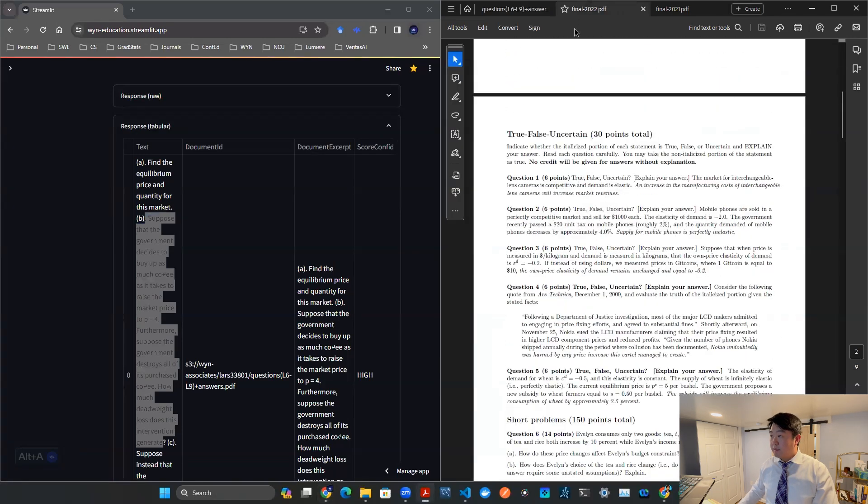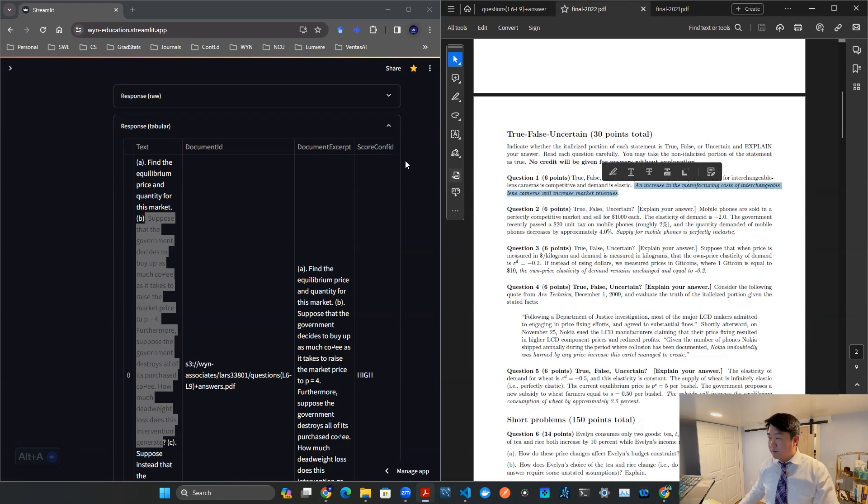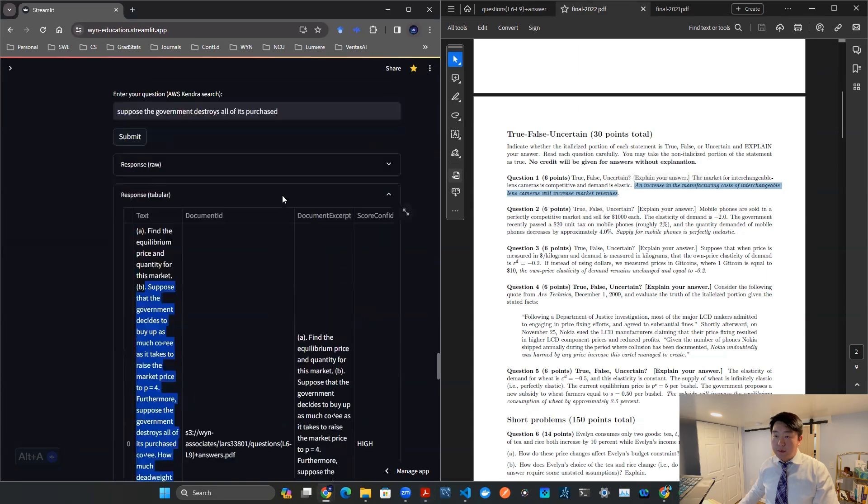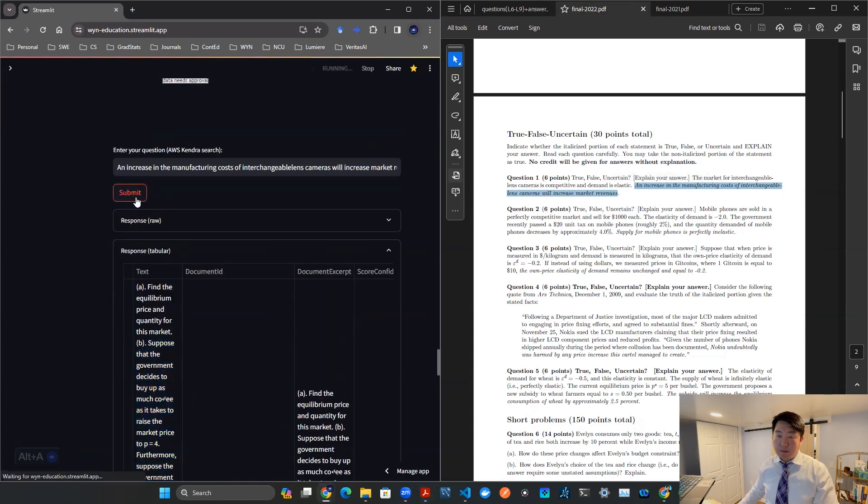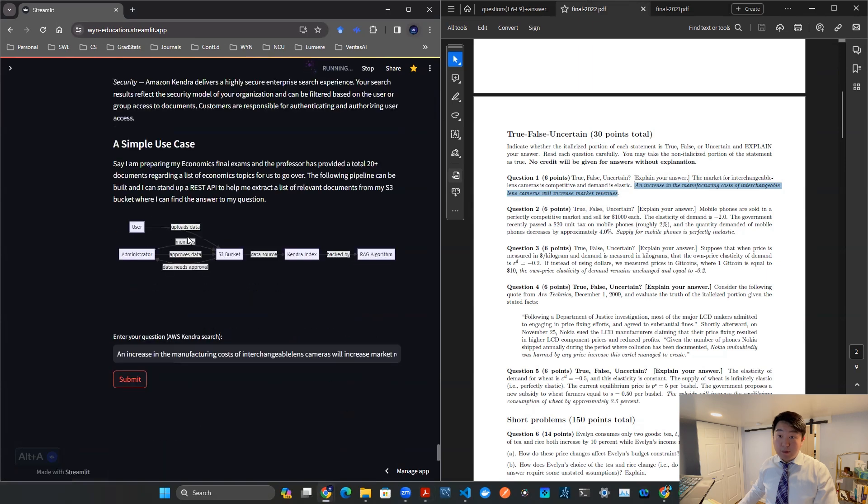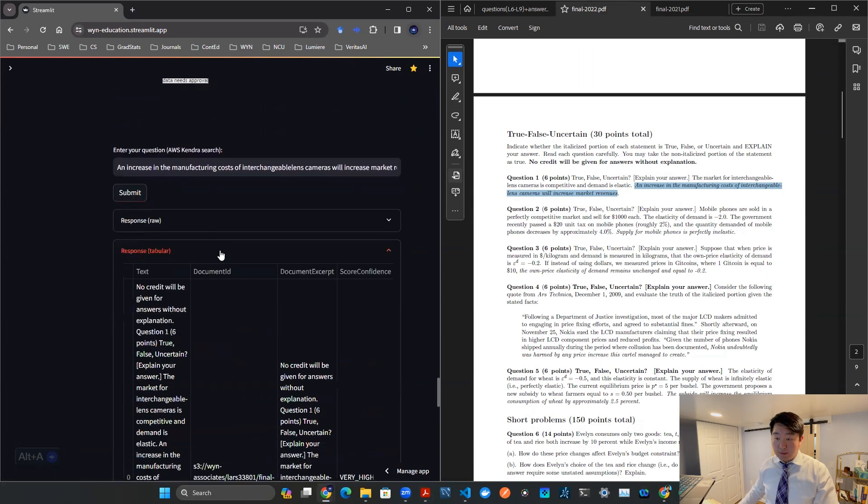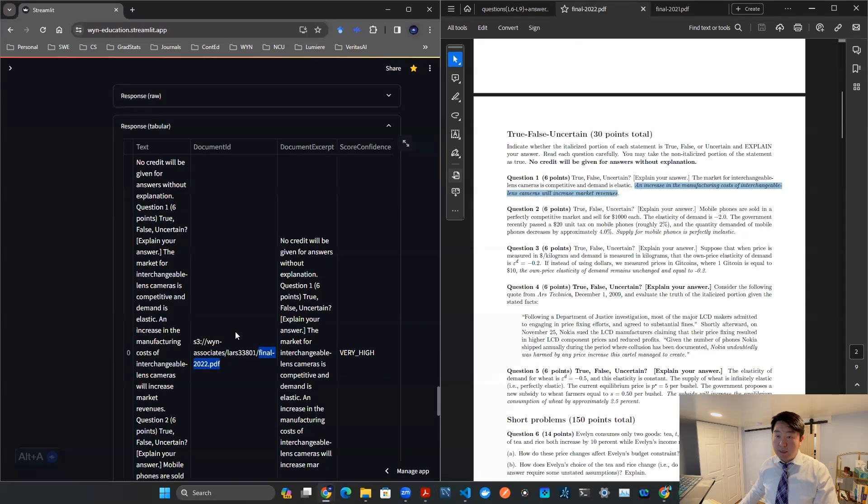Let's check out a couple of other examples. Let's say you're in this final problem 2022. And then let me get the sentence here: increasing the manufacturer costs interchangeable cameras will increase market revenues, right? So that's a very particular sentence. Let's see if that gives us the correct document ID and the correct content. So boom, there you go.